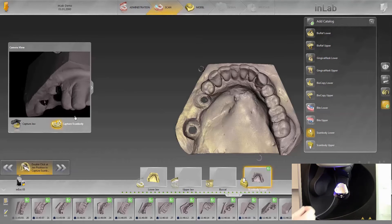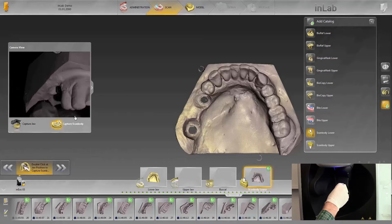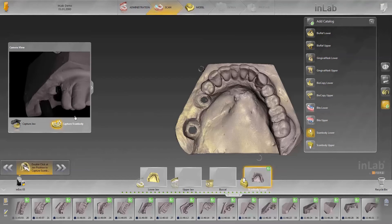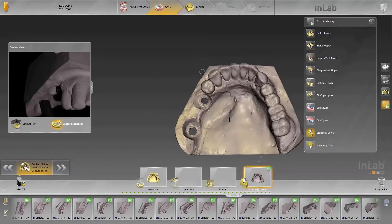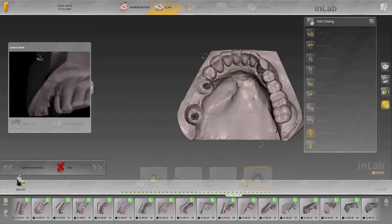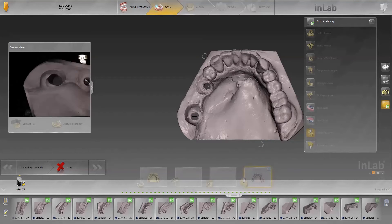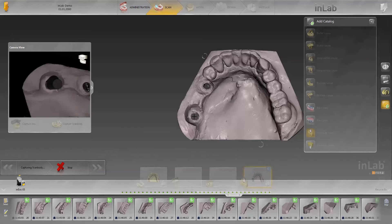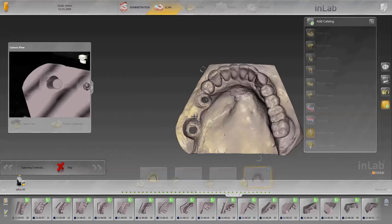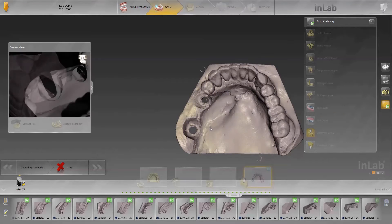Next, the implant positions are scanned. To do this, the scanner moves to a loading position. Do not remove the model from the holder to insert it. Gloves must be worn to screw in the scan bodies. In this case, we begin with position 3-7. Double-click in the implant axis on position 3-7 to start the scanning process for capturing the implant position. The scan body is captured with a rotation scan and automatically included in the model.